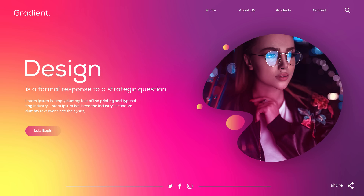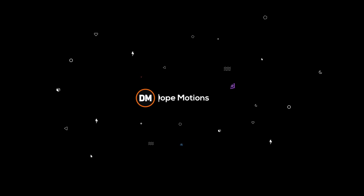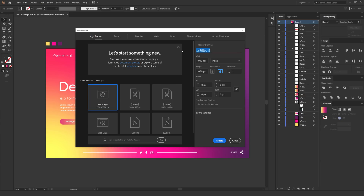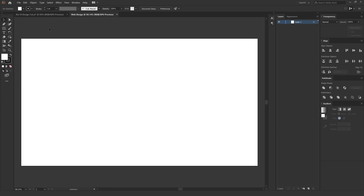Let's jump into the tutorial and get started. Here we are in Adobe Illustrator. Let's start by creating a new artboard — hit Ctrl+N and let's call this 'Web Design', 1920 by 1080. In the advanced options the color mode is set to RGB and raster effects are set to 300 PPI. Click Create.